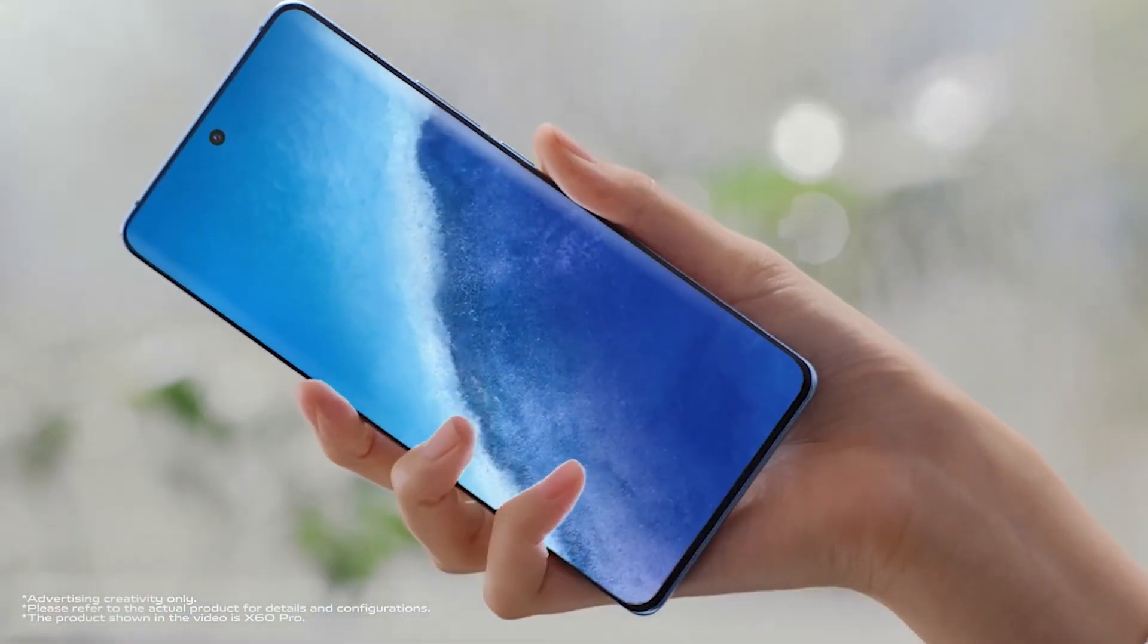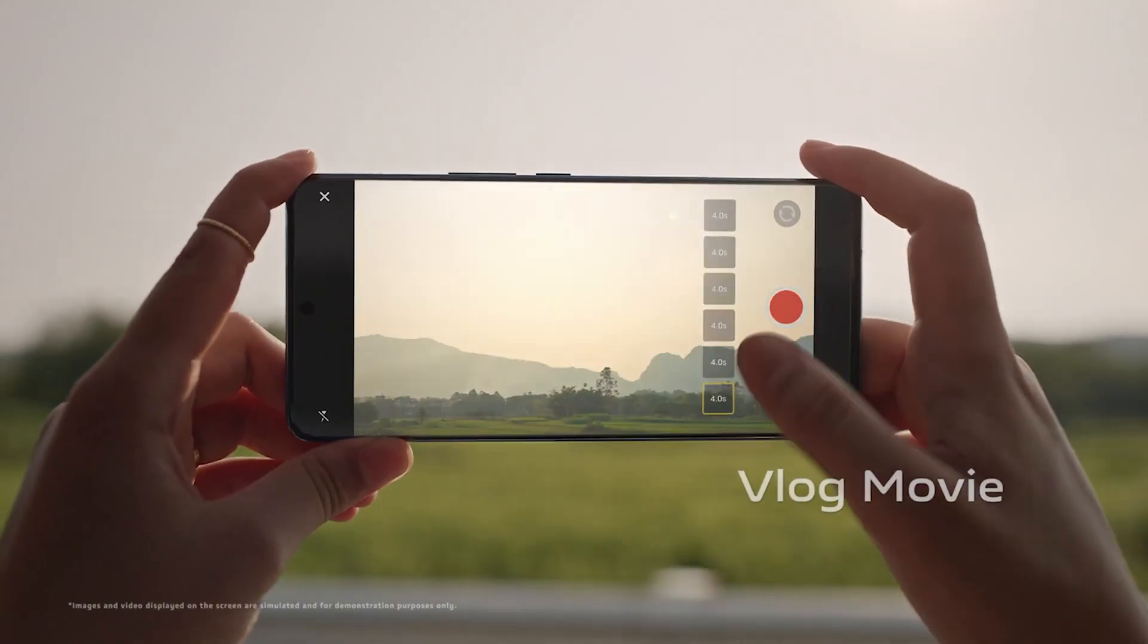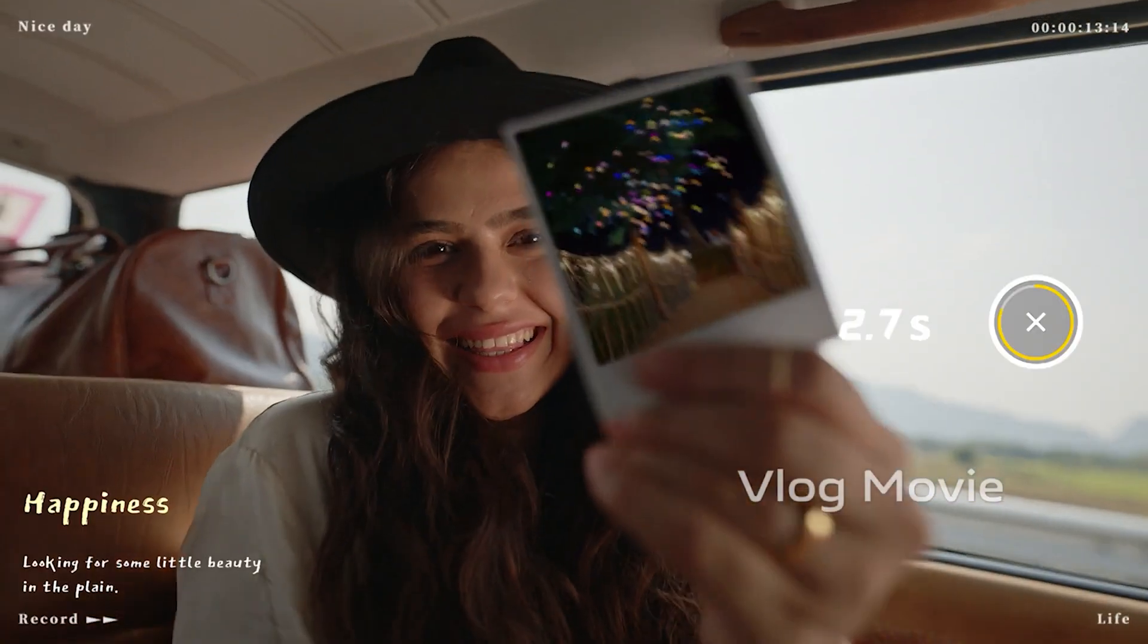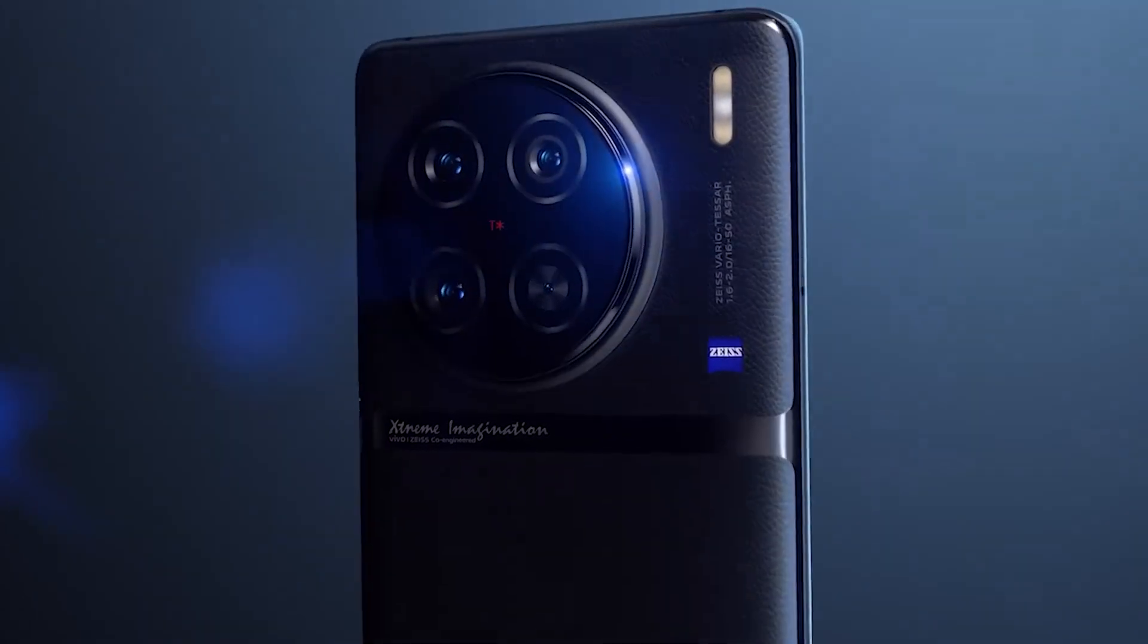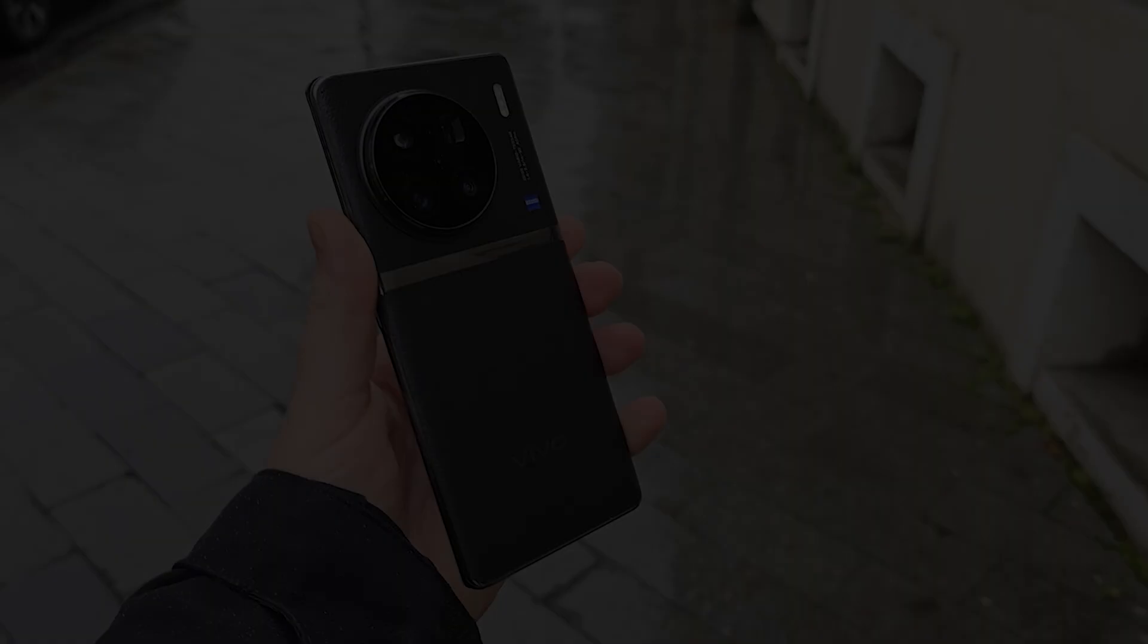Hello folks! Vivo's upcoming flagship could feature variable aperture and a 200-megapixel selfie photo camera.